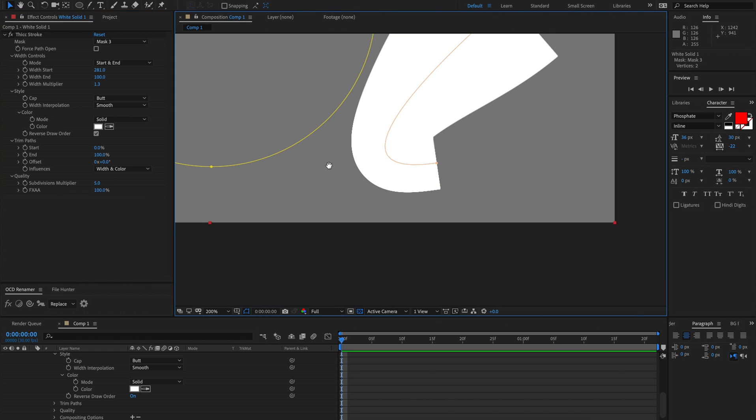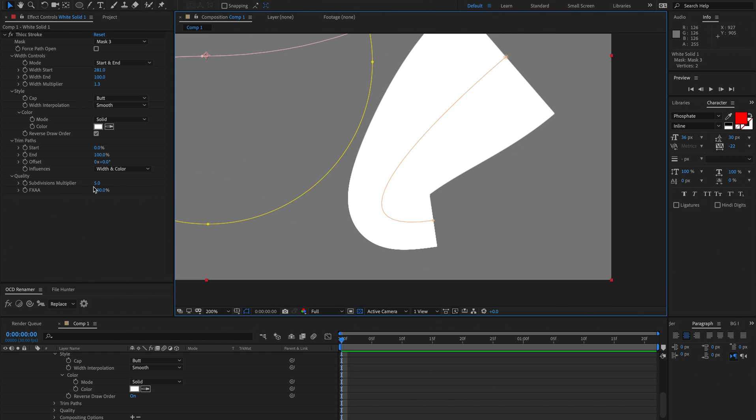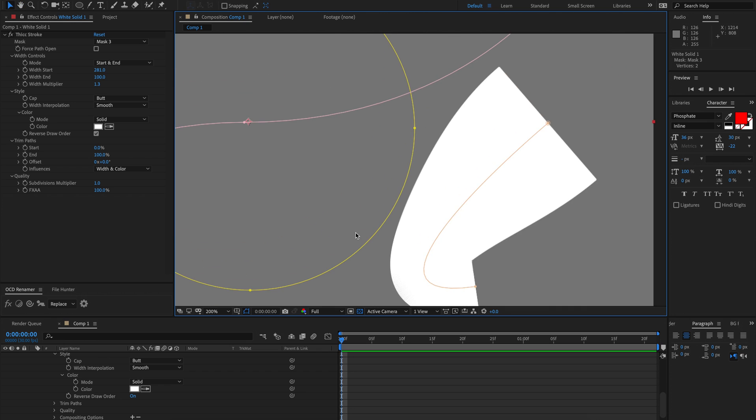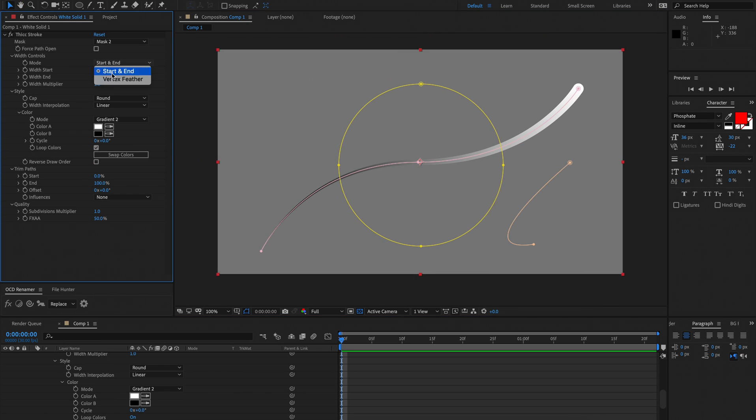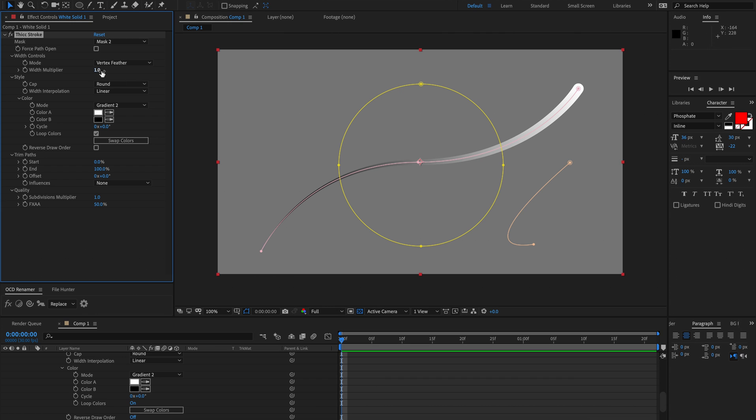So I would keep that at 1 unless you really need to change it. So the other mode we have instead of start and end is vertex feather. And I'm using this mask here in the middle just to demonstrate this.